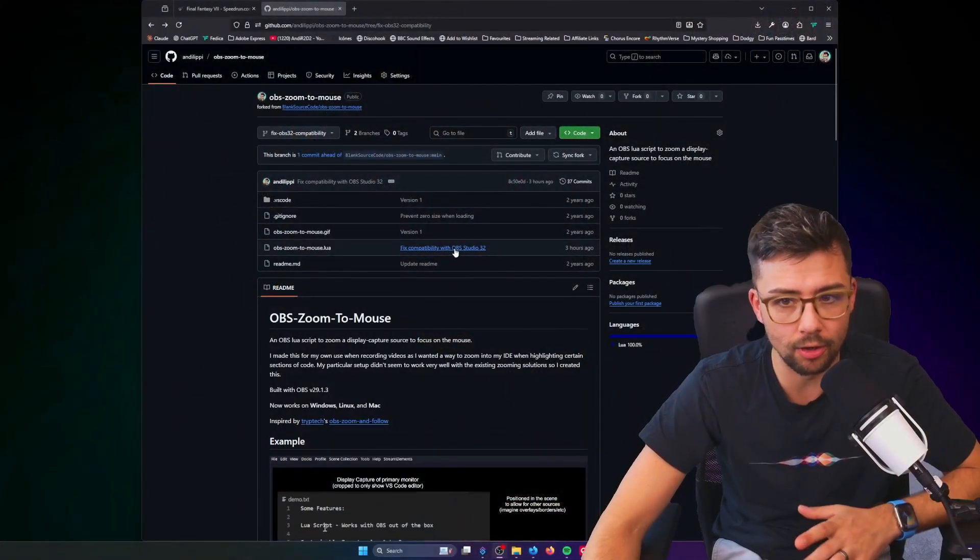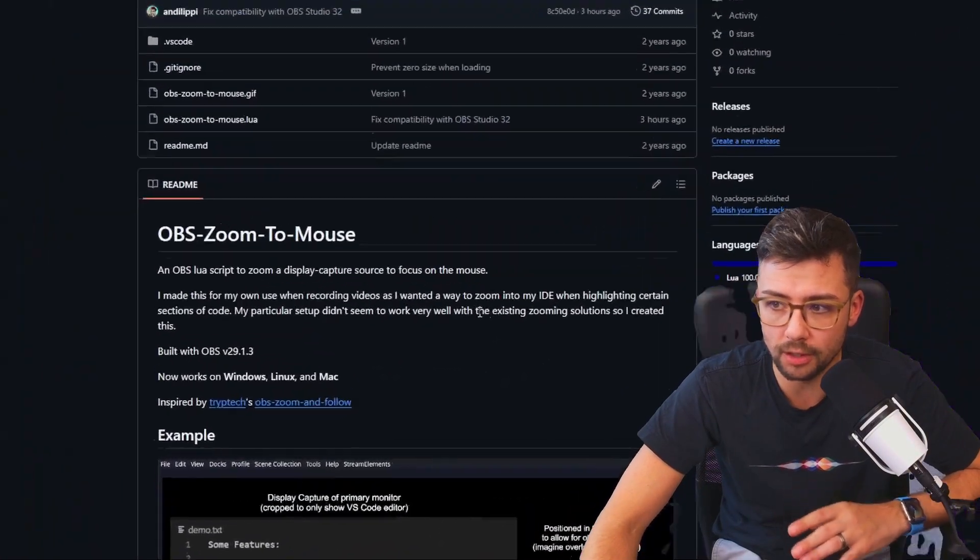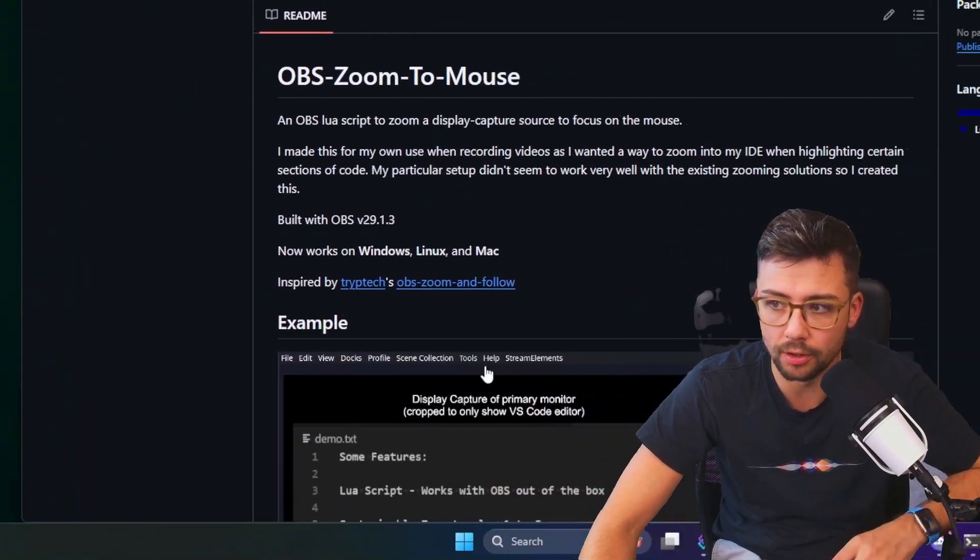This one's a quick one for the zoom and follow script. I just popped a really easy update out to make sure it works because currently it's not working with OBS 32. There's so many OBS's now, but it now does work, but you do need to get it from my GitHub.